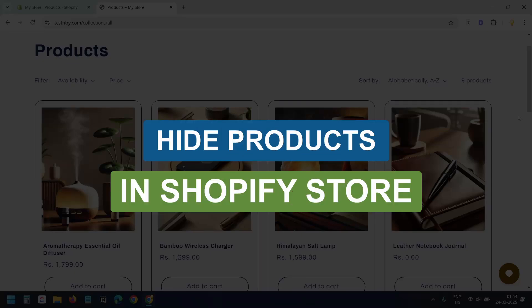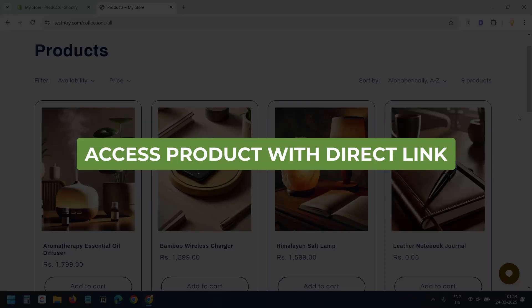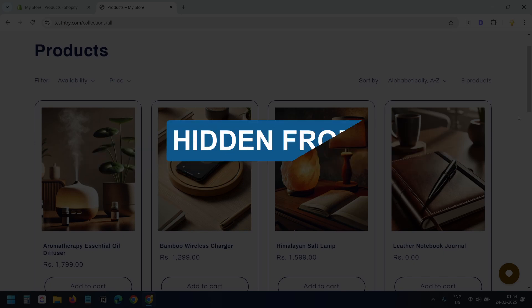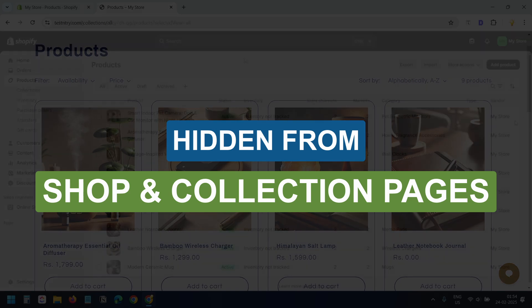In this video, I'll show how to hide certain products in your Shopify store. With this method, the product will still be accessible via its direct link, but it will no longer appear on your shop page or collection page.